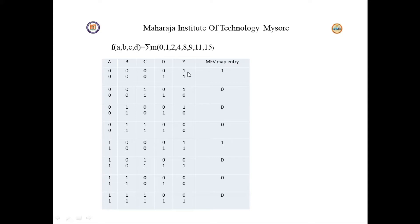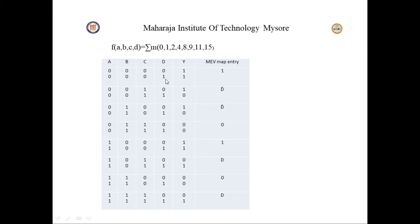Now how do we make the EVM map entry? The truth table is D-dependent, so we check whether the output depends on the D input values. For minterms 0 and 1 (A=B=C=0): output is 1 for D=0 and output is 1 for D=1. The output is not varying with D, so the map entry is 1.